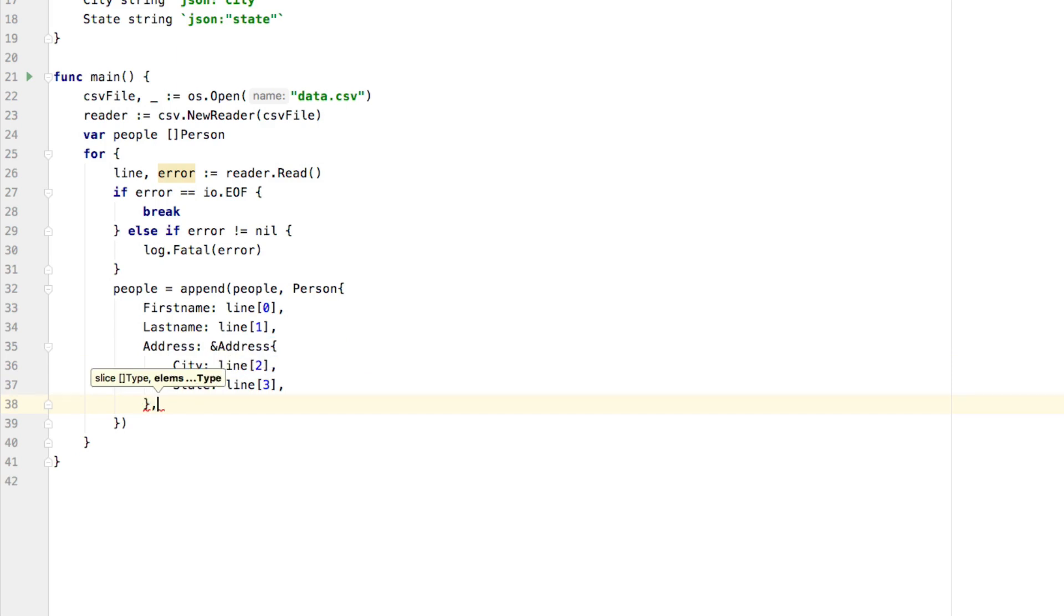Because we're doing multi line like this, we need trailing commas. Otherwise, go is going to complain at us. But now that we have people added, so each line is going to be added to this people slice,